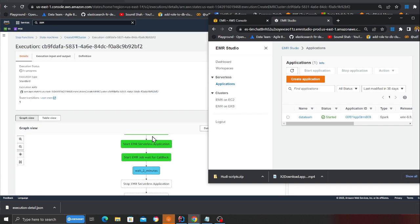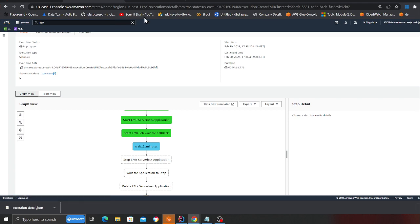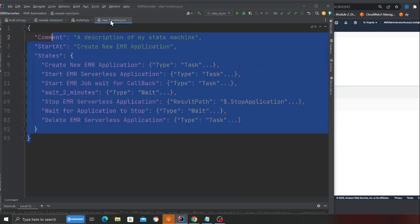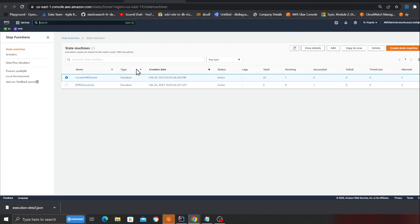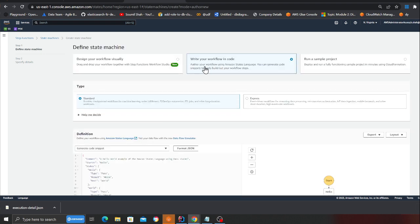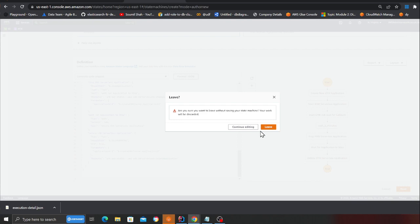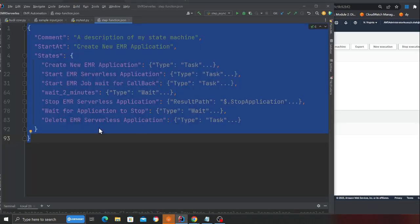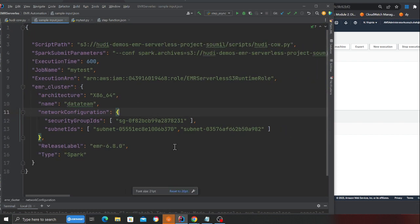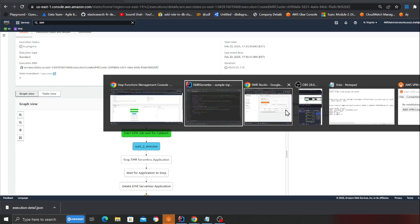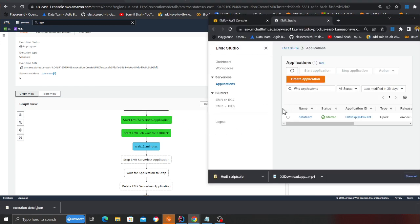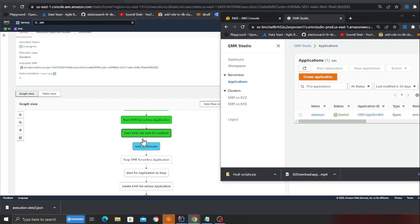If you want to perform this yourself, the JSON will be provided. Go to Step Functions, click 'Write', click next, and save it. Once saved, tweak your input parameters and it will create the EMR Serverless cluster, submit the job, and then destroy everything at the end.